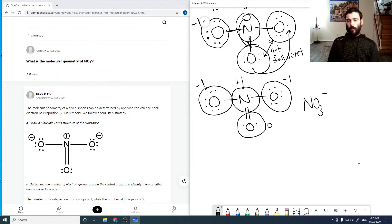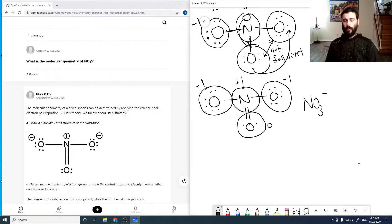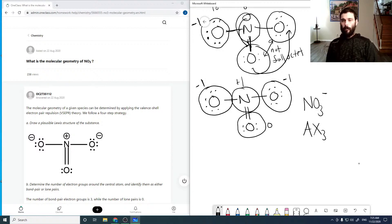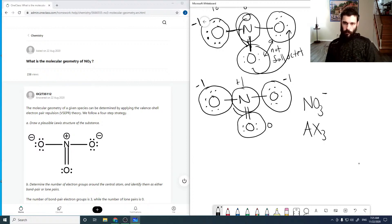Now to find the molecular geometry we use VSEPR theory. Looking at our central atom, it's bonded to 3 other species and has no lone pairs, so in VSEPR theory this is an AX3 arrangement — which is different than if it had a lone pair or more substituents. VSEPR states that electrons repel each other and will position themselves as far apart as possible.